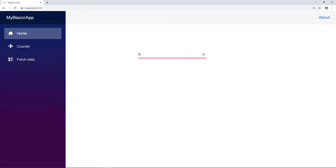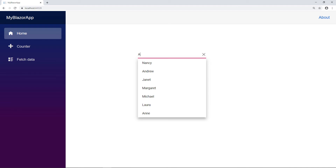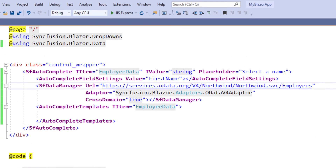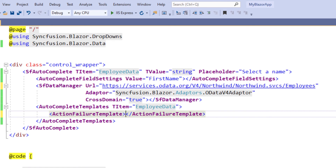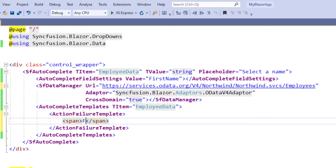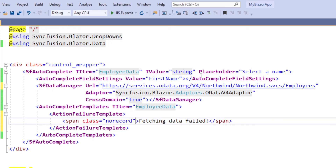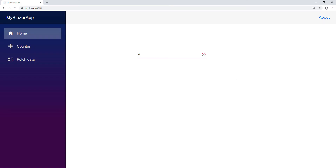I enter a value in the autocomplete. You can see the autocomplete with items. Now let me show you how to display the action failure information when the data is not accessible. In the SF data manager's URL property, I intentionally add an additional letter in the URL so that the load action will not be performed properly. In the autocomplete templates tag I add the action failure template tag, and within it I add a span tag to display the text 'fetching data failed'. I add a class for alignment. I run the application. I enter a value in the autocomplete. You can see the information as 'fetching data failed'.